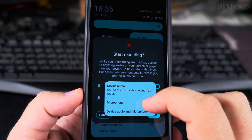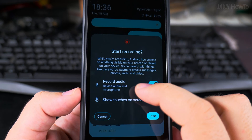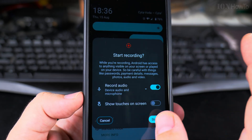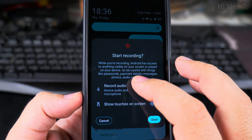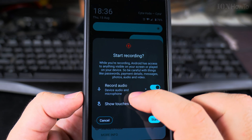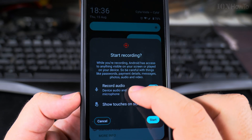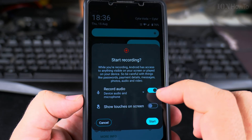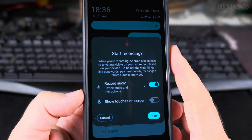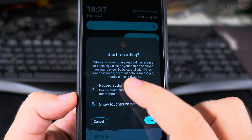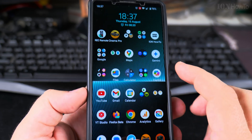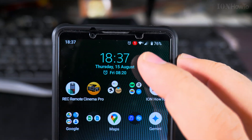If you choose device audio and microphone, in a video call you will not hear the other side — it may mute the audio completely. But for presenting software or an application, device audio and microphone is the right choice. In this case I will use device audio and microphone and show the tabs on screen, then start recording.